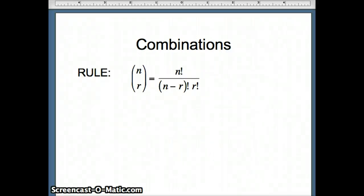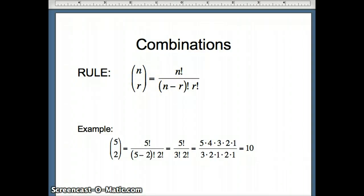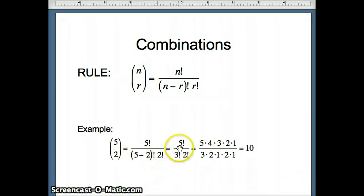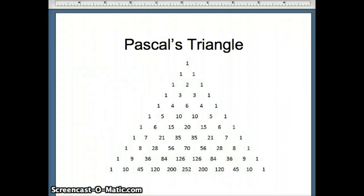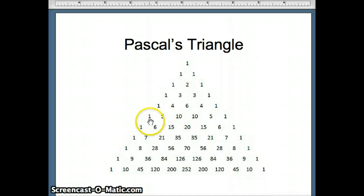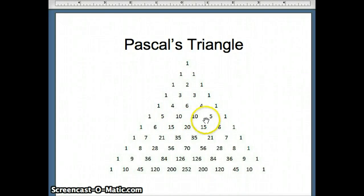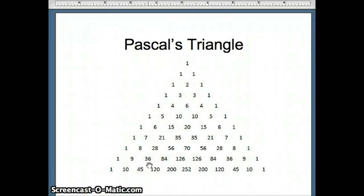In general, n choose r equals n factorial over (n minus r) factorial times r factorial. For five choose two: 5! / (3! × 2!) = 10. We can also read combinations from Pascal's triangle — for the row of five: 5C0=1, 5C1=5, 5C2=10, 5C3=10, 5C4=5, 5C5=1. For row nine: 9C0=1, 9C1=9, 9C2=36, and so on.